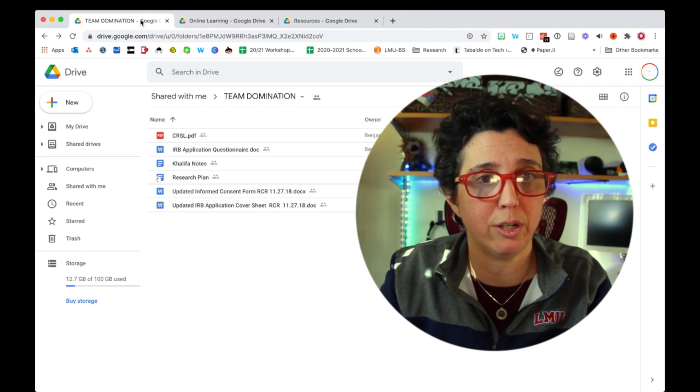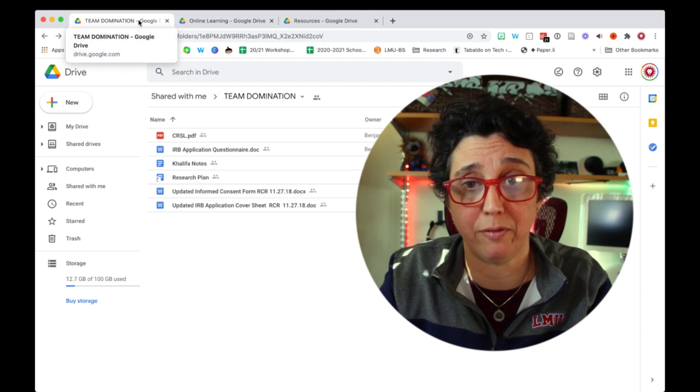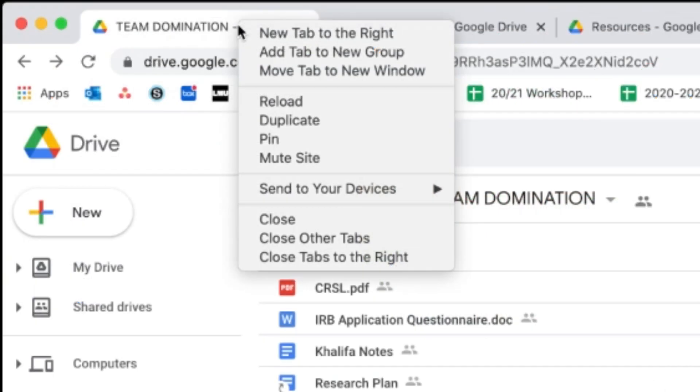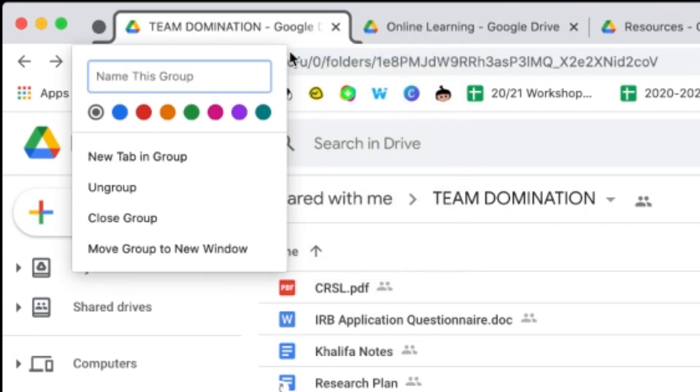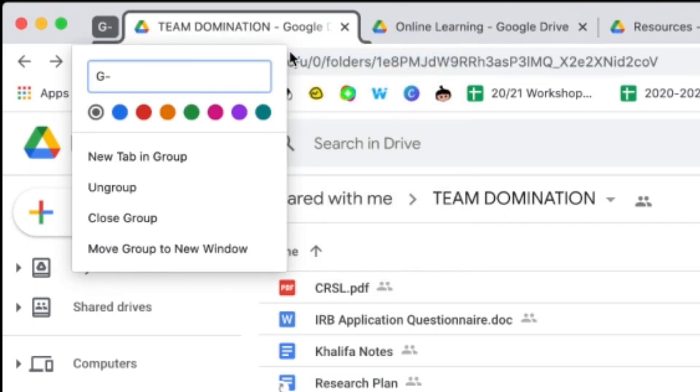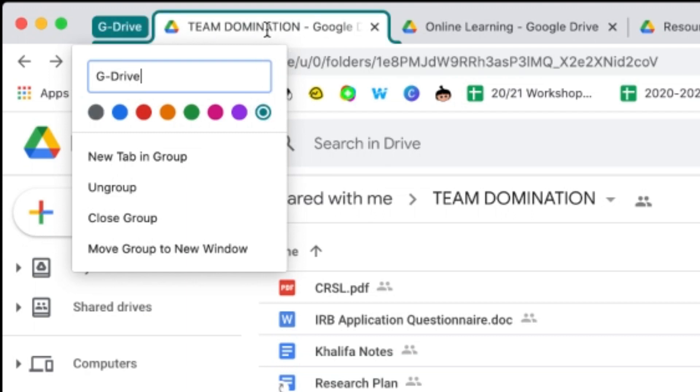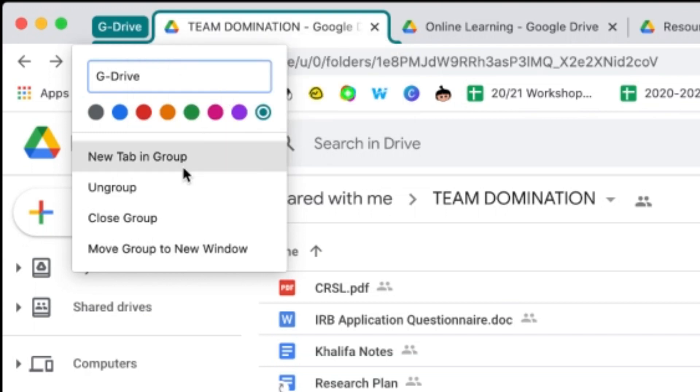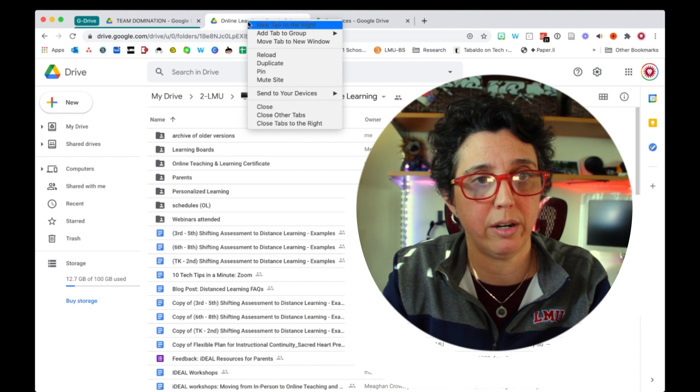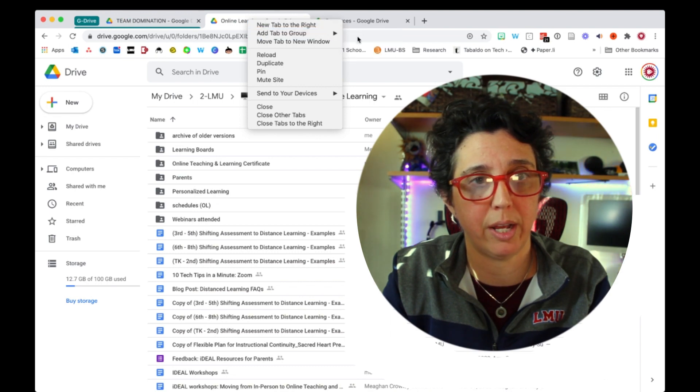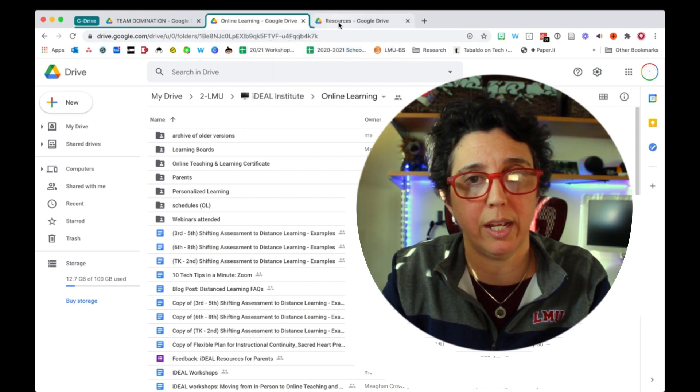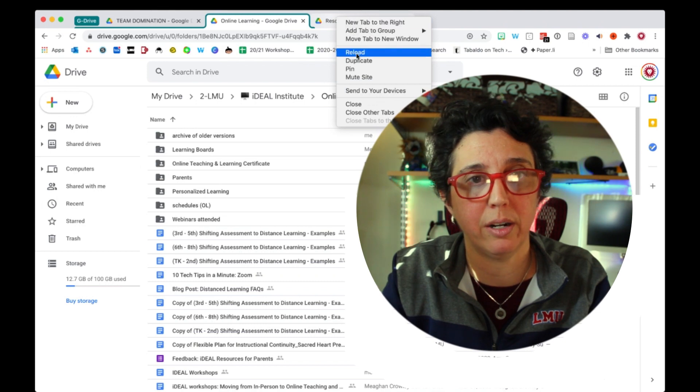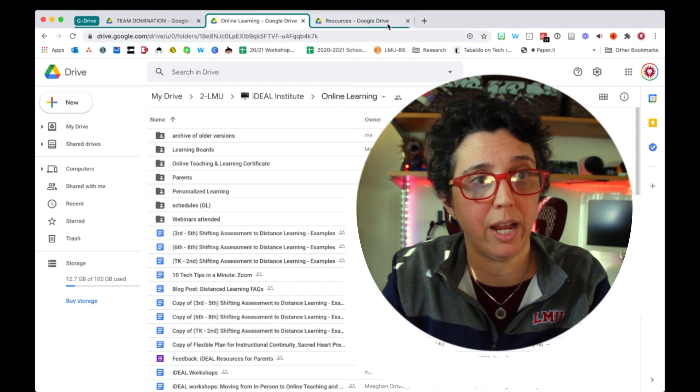So what I really like to do is, I saw this new feature pop up on my screen where if you right-click up here on the tab, it says add a tab to a new group. And so I'm going to call this my Google Drive group and I'm going to make it green because green always makes me think of Google Drive. And now this team domination folder is in my group. And then I can go ahead and go here and hit add to group, and I'm going to add it to G Drive. And I'm going to do the same thing again here, add to group and add to G Drive.